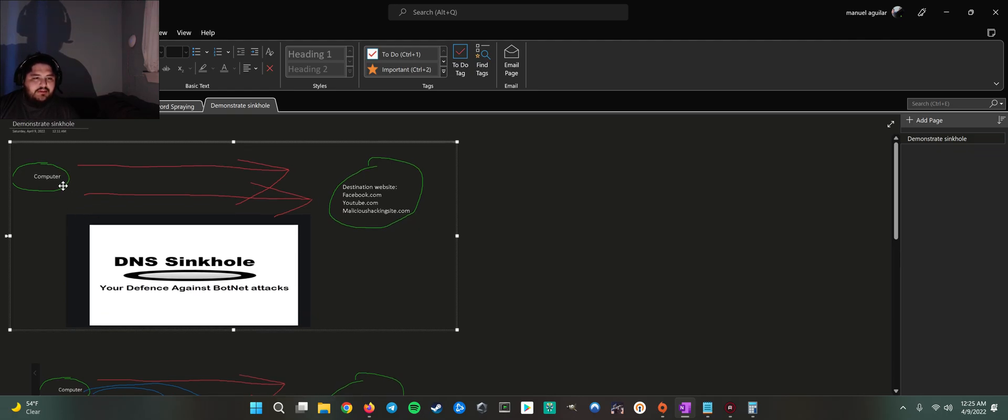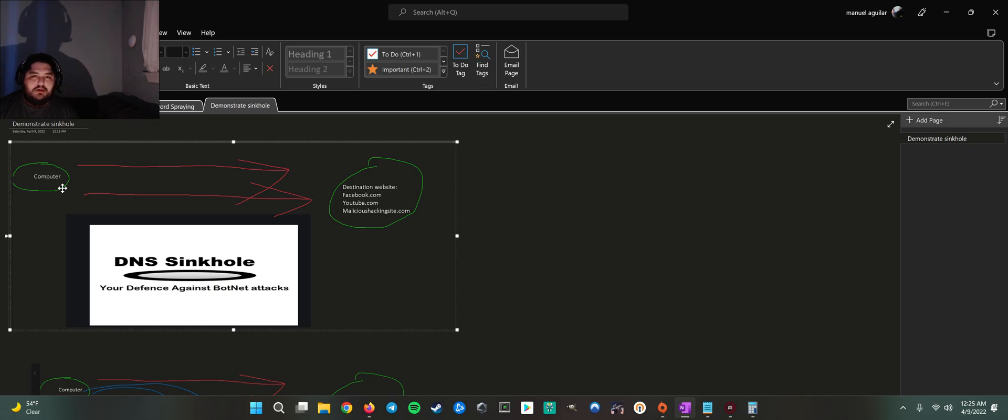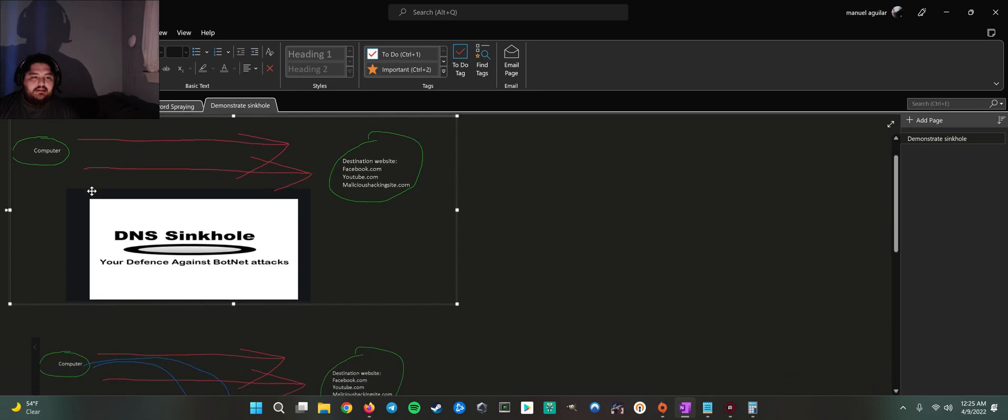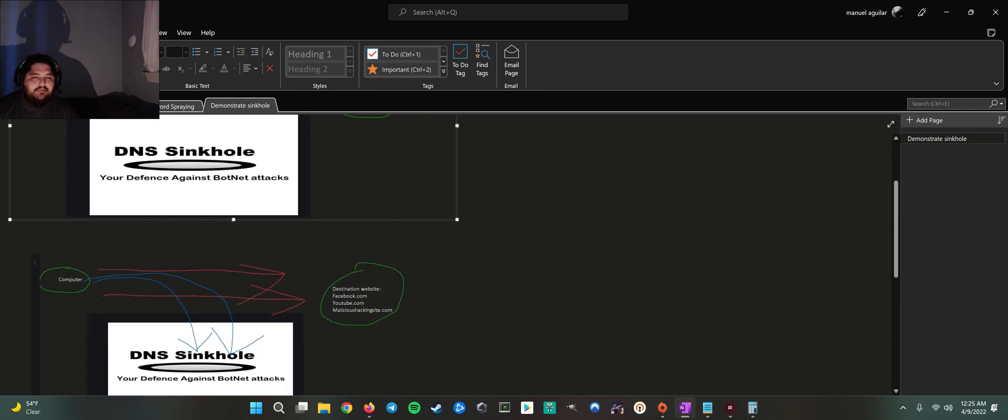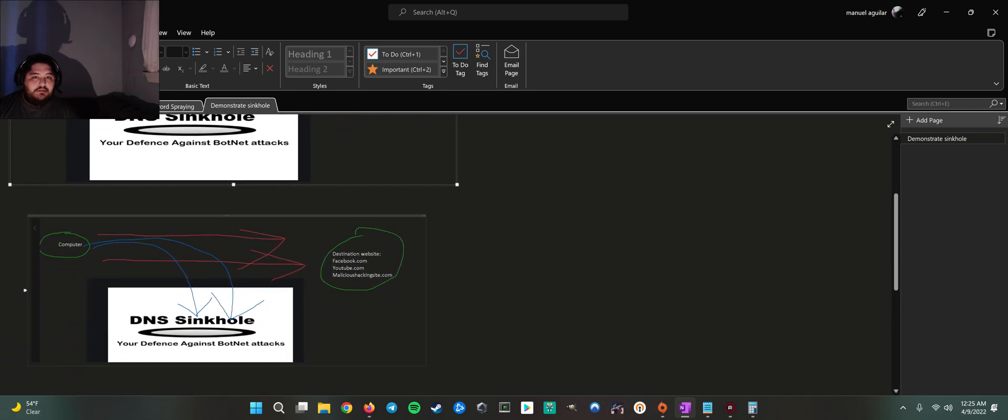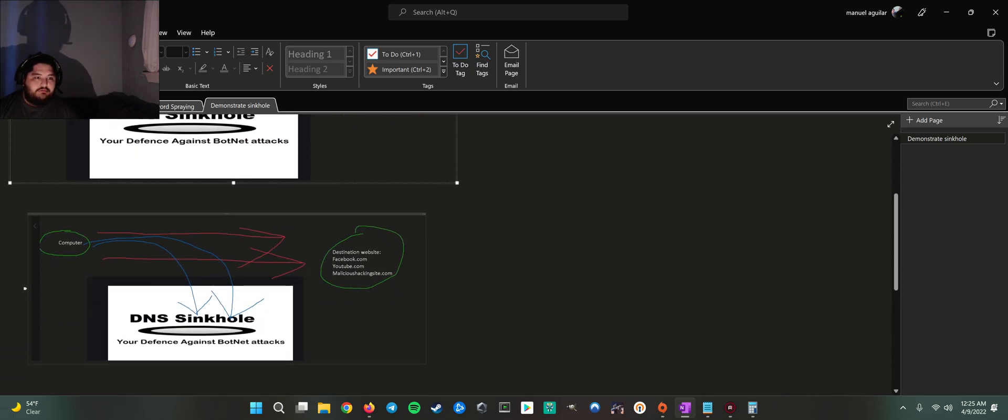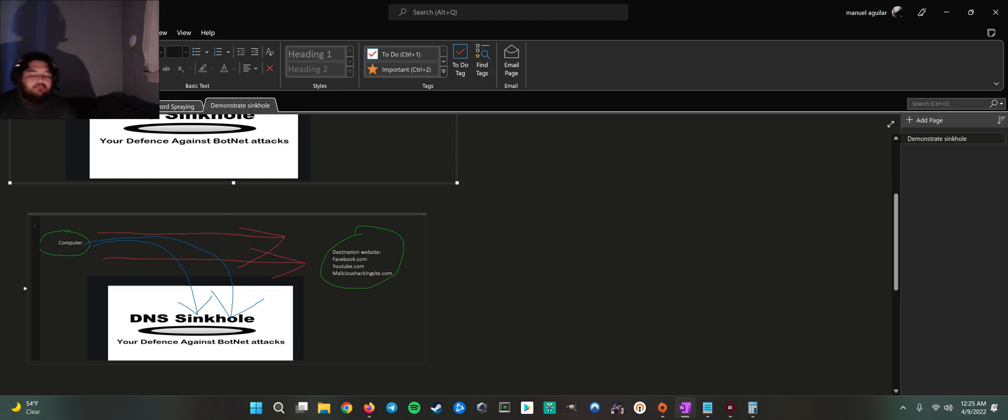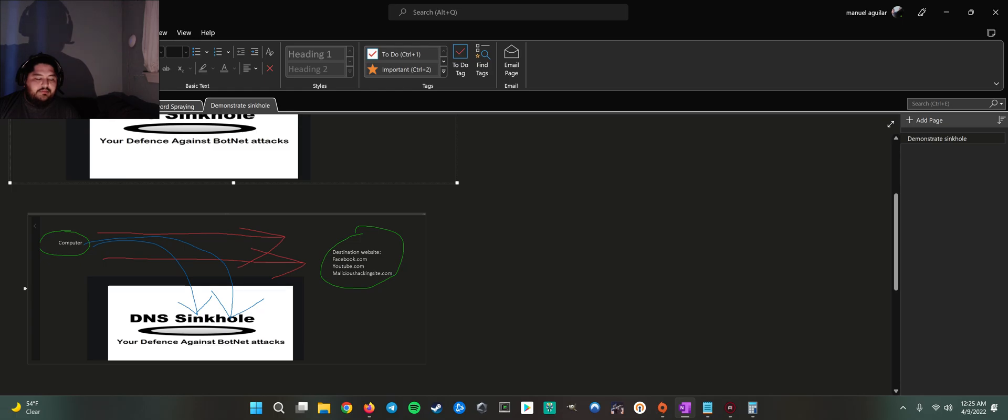So if a machine becomes infected with malware, and if there's DNS filtering set up, like Cisco Umbrella is one of them, basically what it does is it analyzes all DNS traffic, and if something is malicious, it's going to sinkhole it.